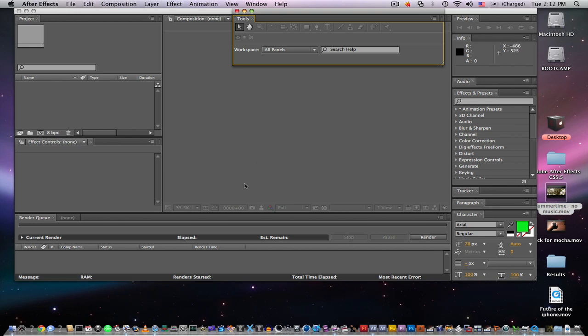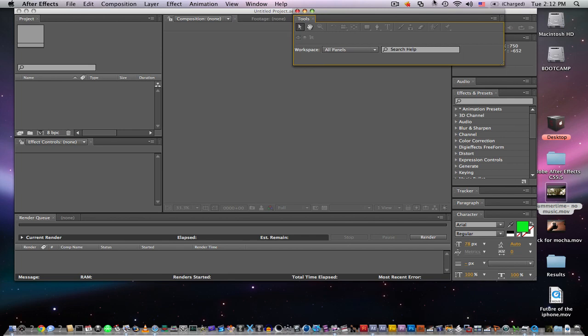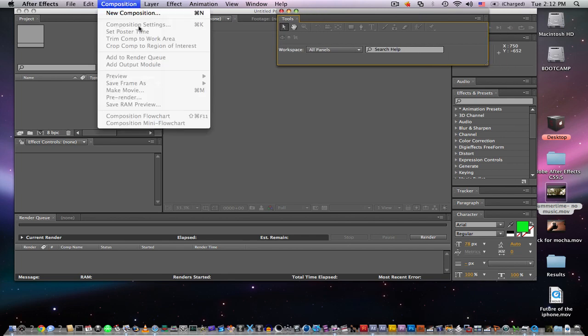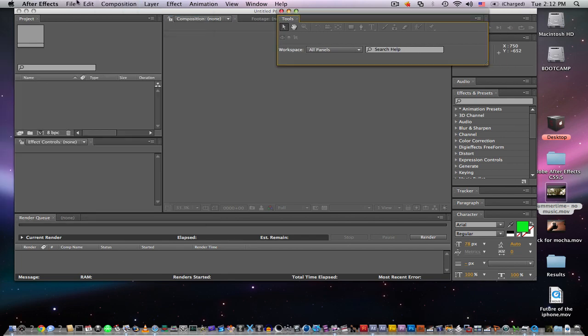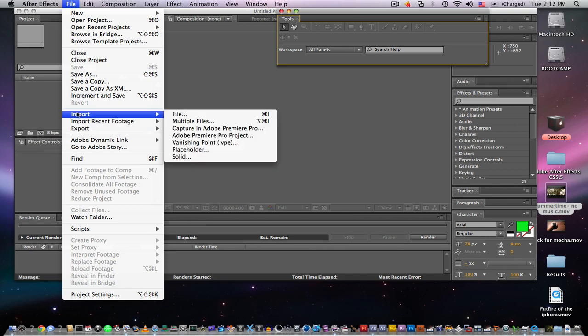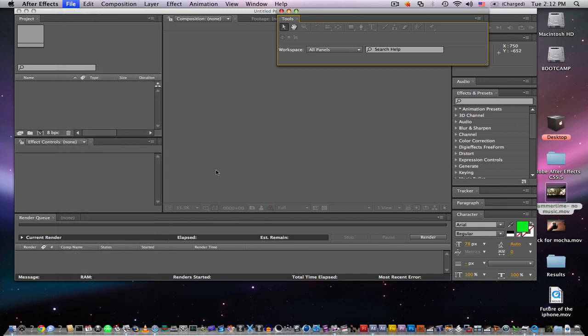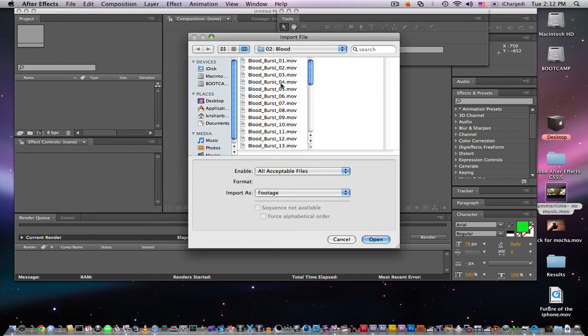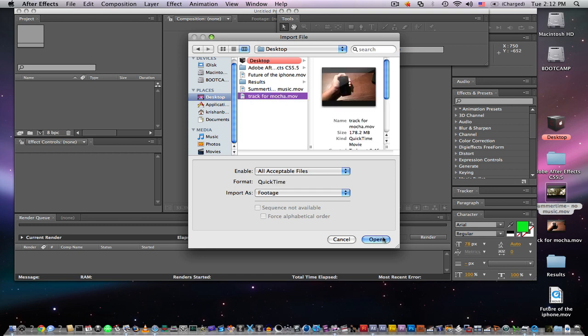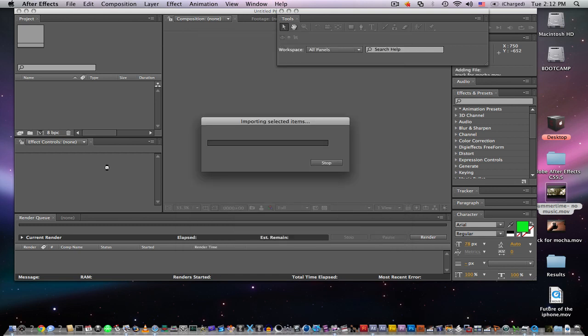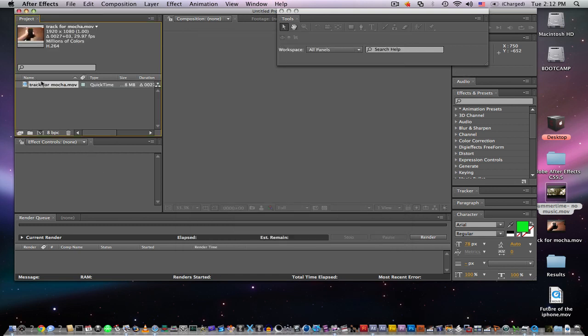What you want to do for motion tracking, you just want to import the footage and I'll import it here. If you don't know how to do any of this, like I said in my previous tutorial, you want to watch my first tutorial on basic Adobe After Effects stuff.